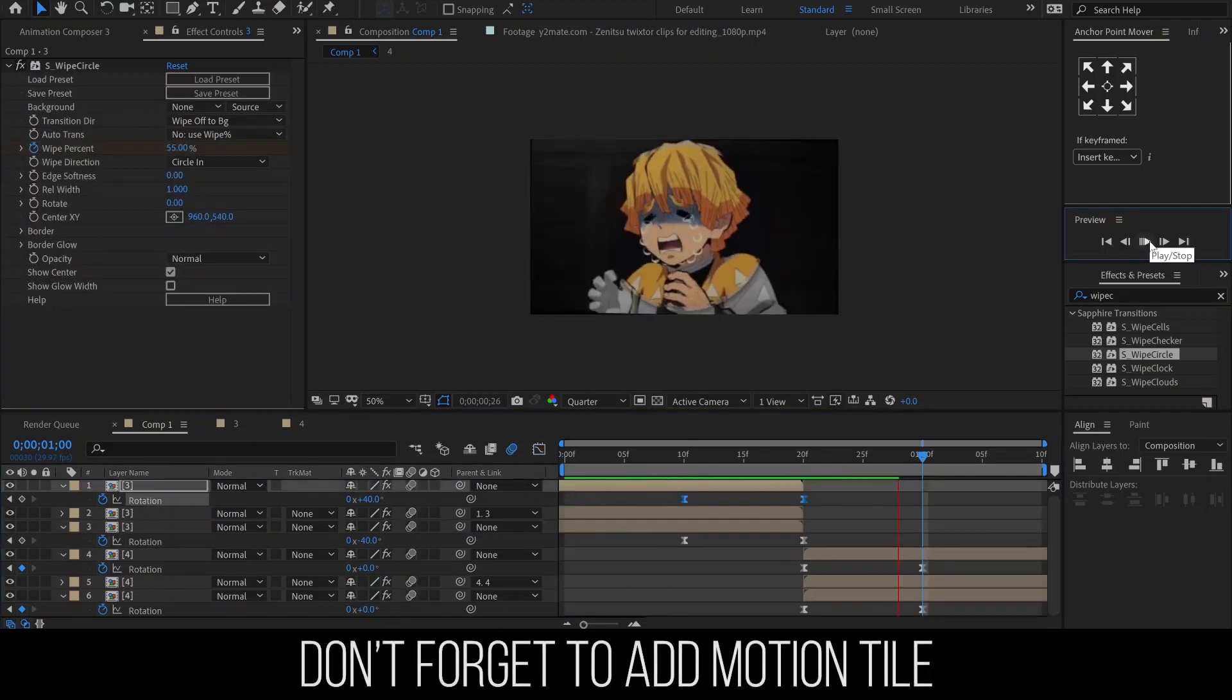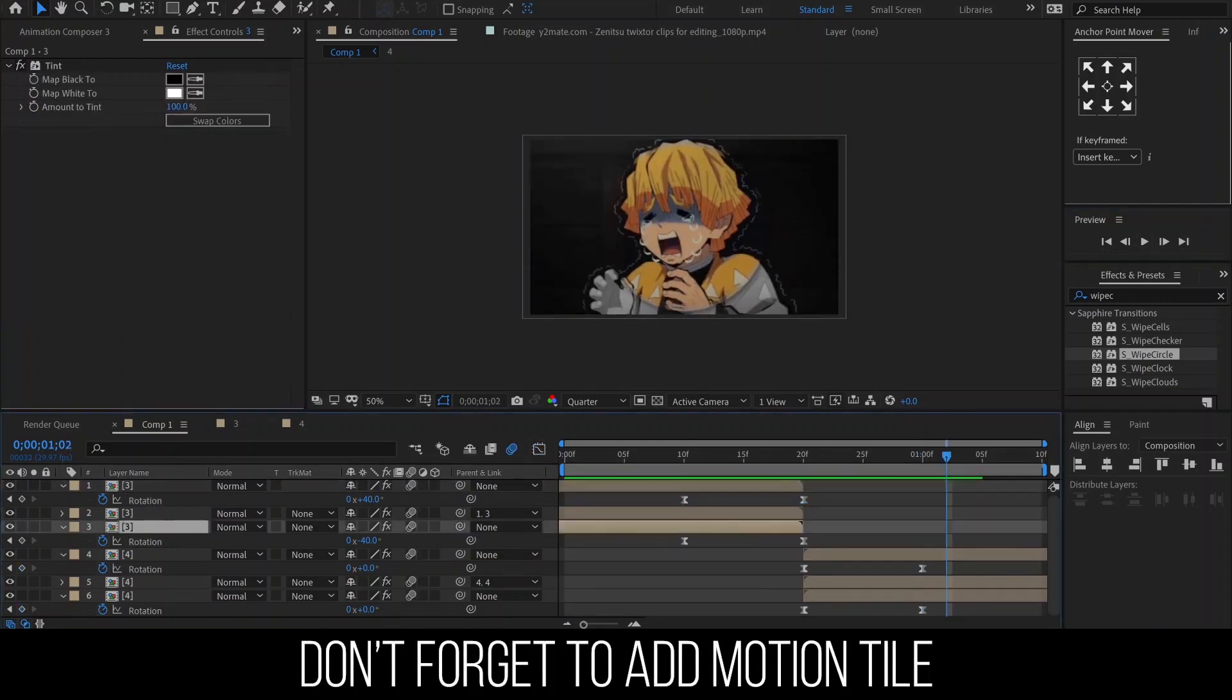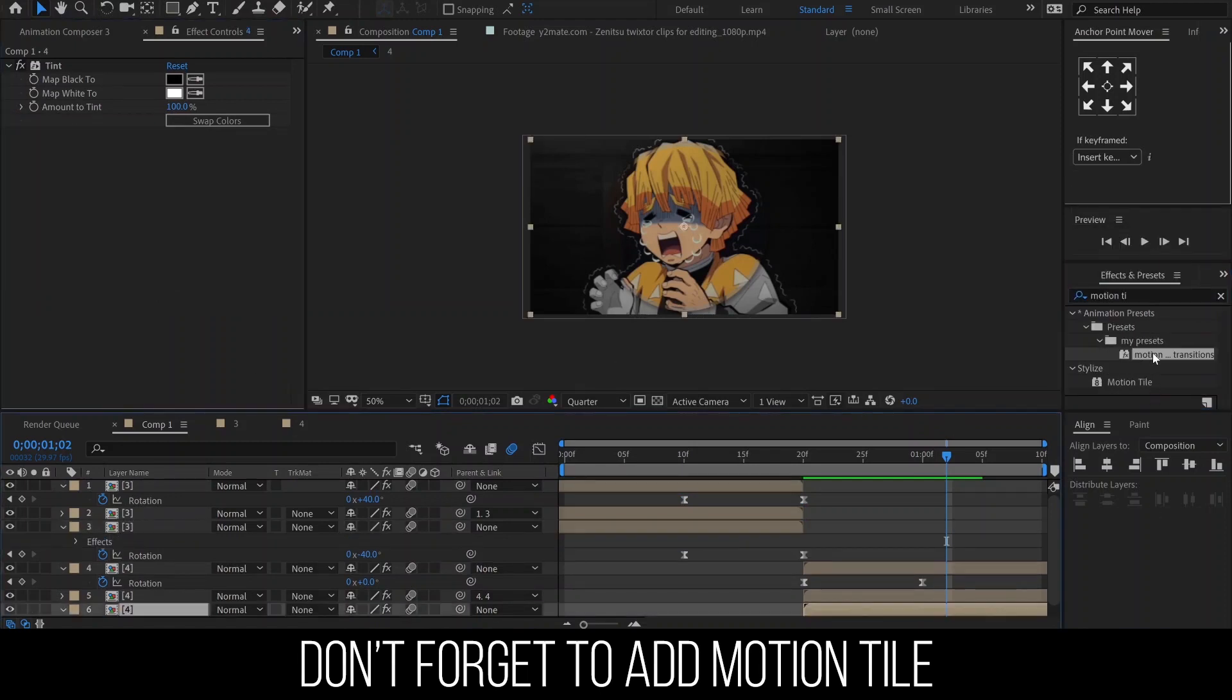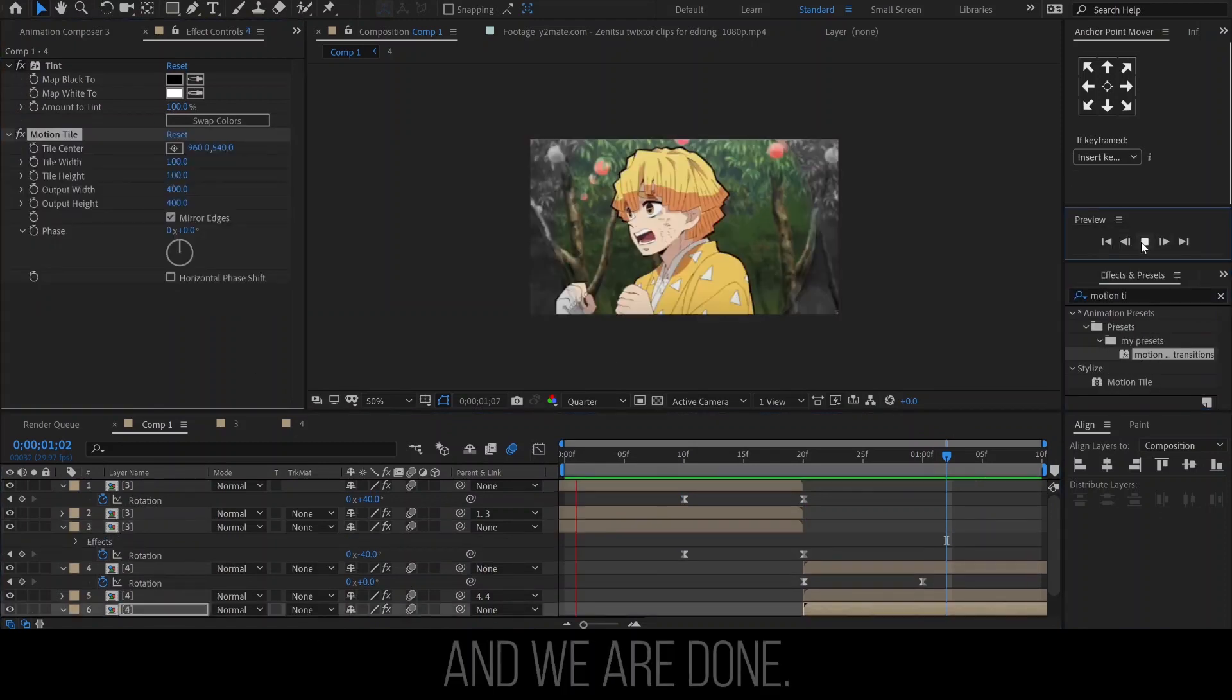Sorry, I forgot to mention one very important point. Don't forget to add the motion blur to your tint layers.